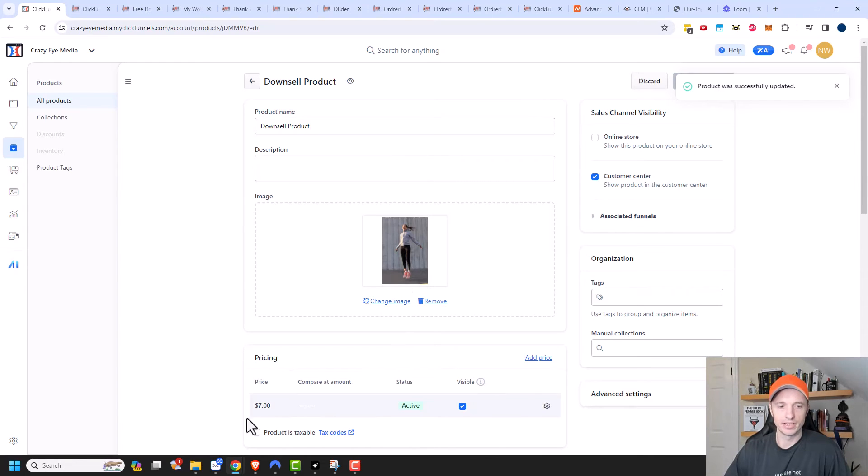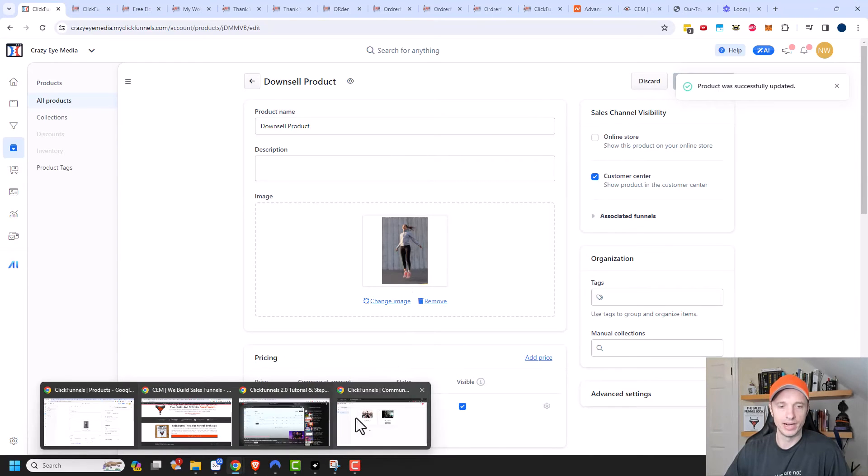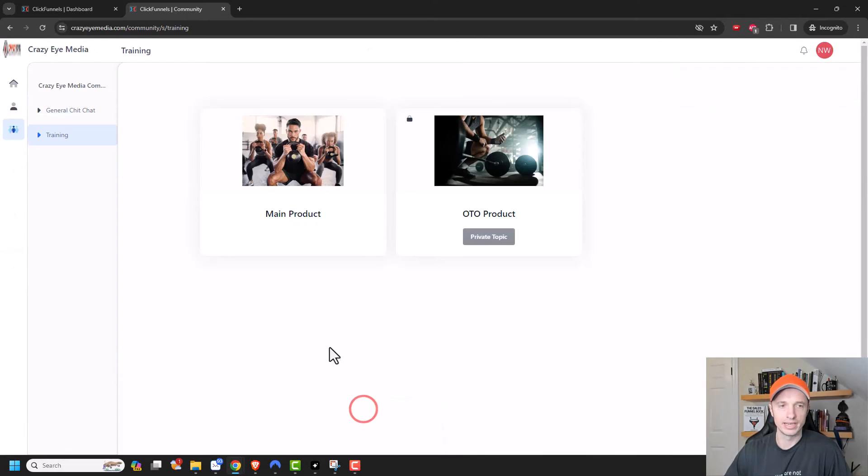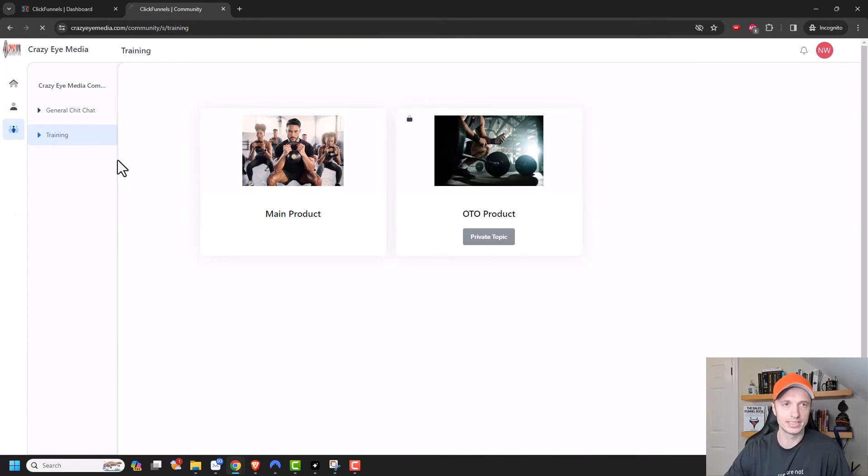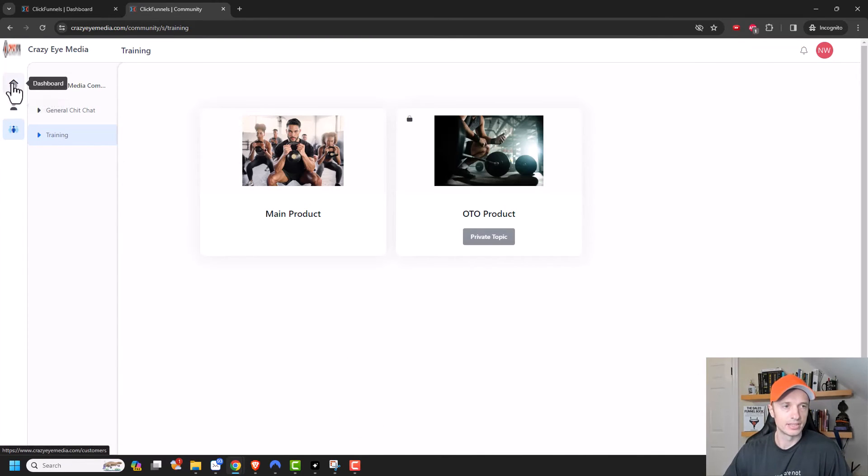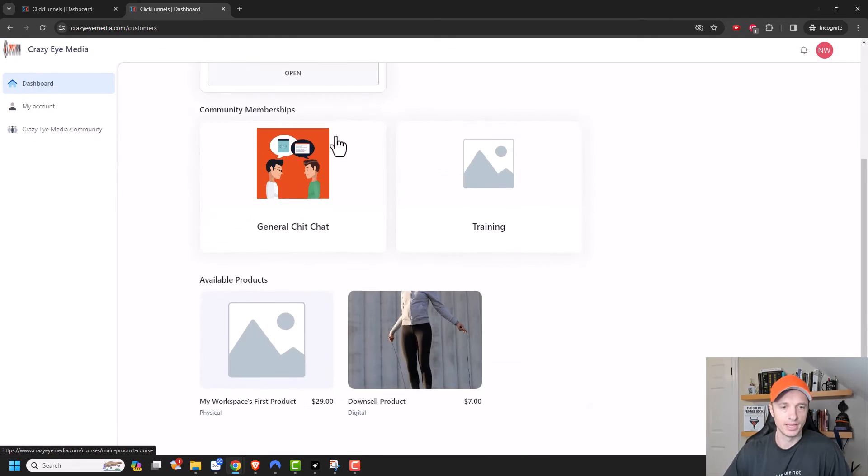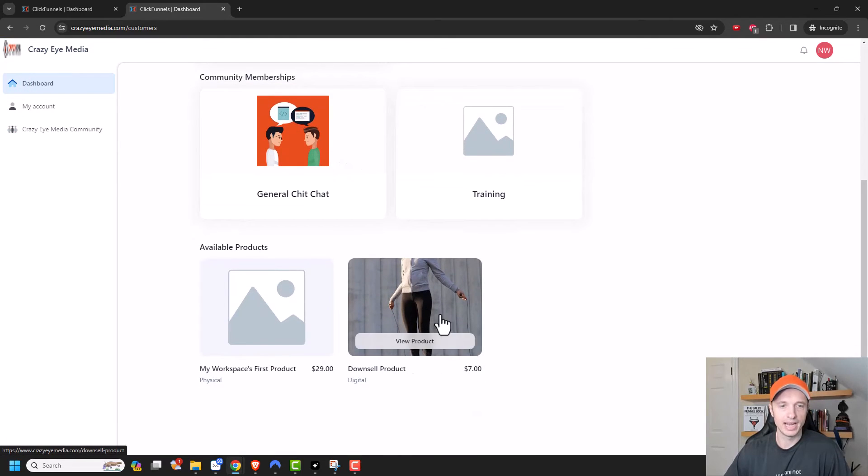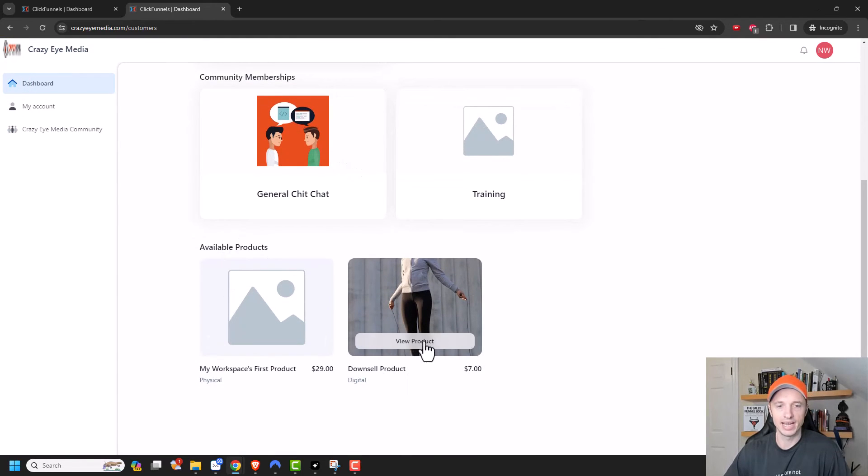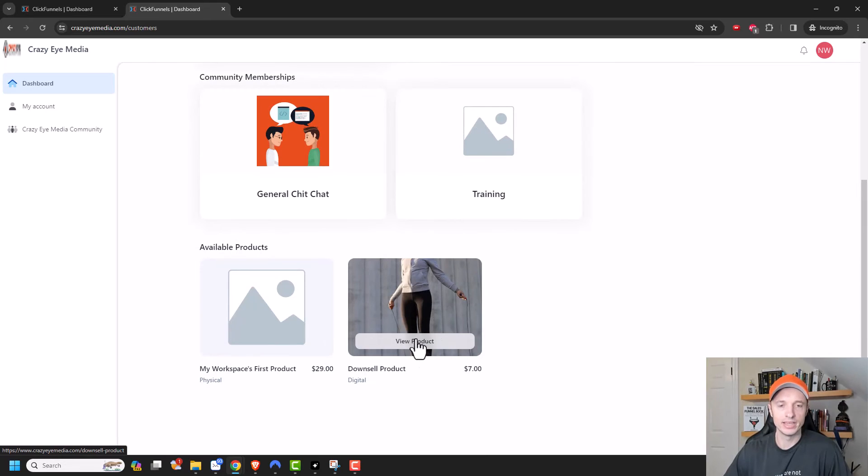And then I'm going to come back to my logged in account. And we'll go ahead and refresh it real quick. And let's go to dashboard. And then if I scroll down, I now see available products.